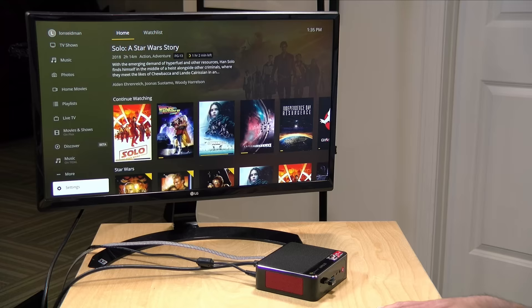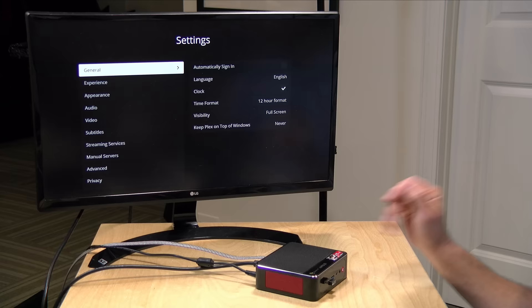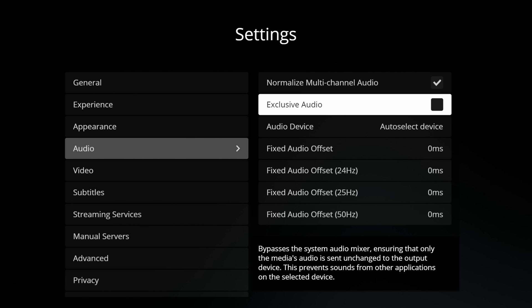All right so let's begin on the settings screen here and look at what we need to do to get started with this. Now by default you're not going to get the most out of the client and that is why we have to dig into this a bit. We're going to start with audio and what I suggest you do to get the pass-through working is to enable exclusive audio by hitting the enter key over that option there.